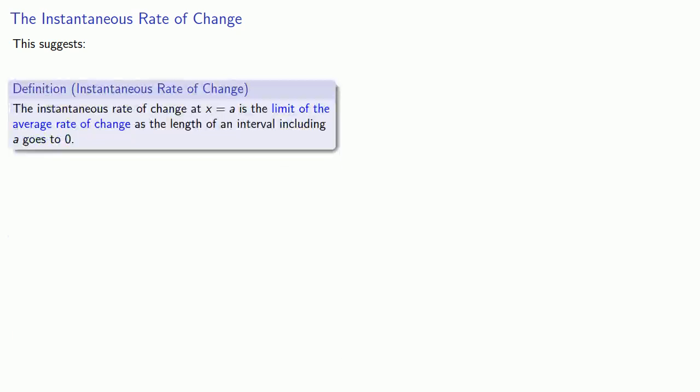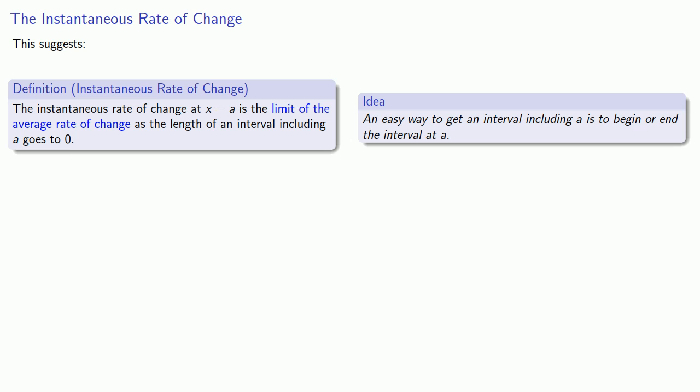And this suggests our notion of the instantaneous rate of change. The instantaneous rate of change at x equals a is the limit of the average rate of change as the length of an interval including a goes to 0. Now, that may seem a little bit nebulous. What do we mean about an interval including a? And so here's an idea that's worth remembering: An easy way to get an interval including a is to begin or end the interval at a.